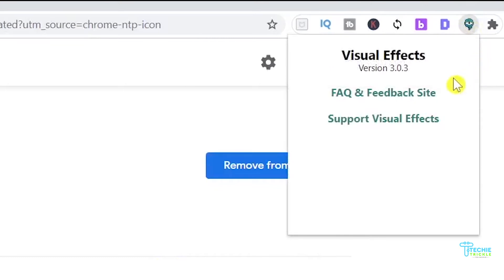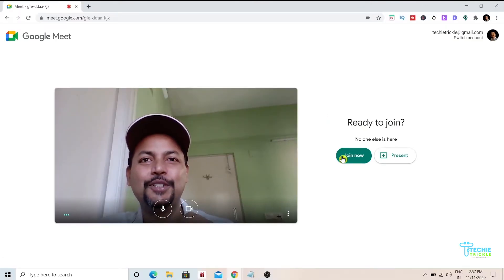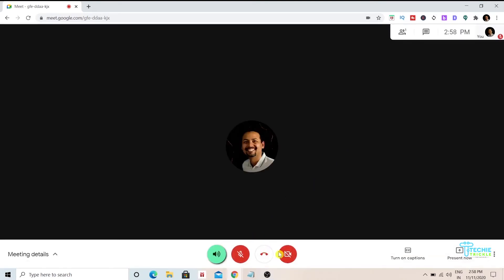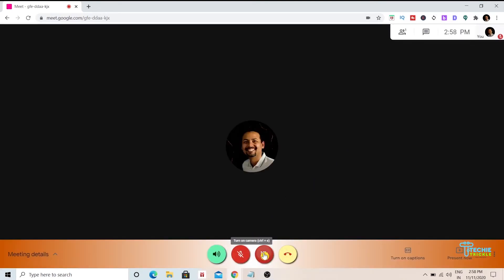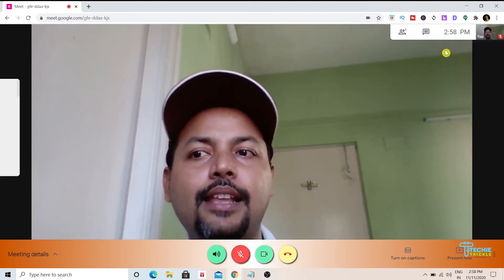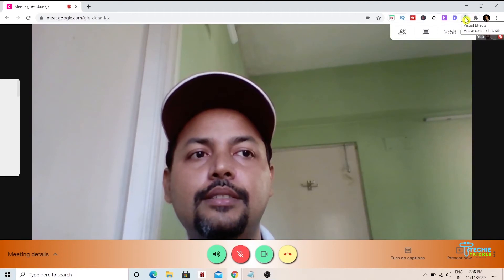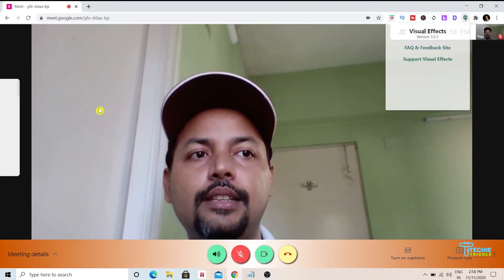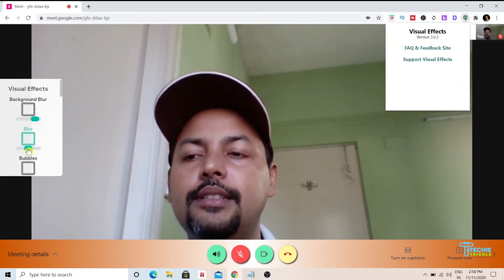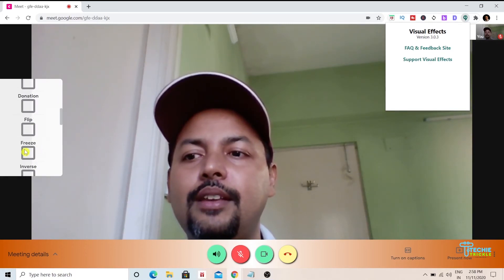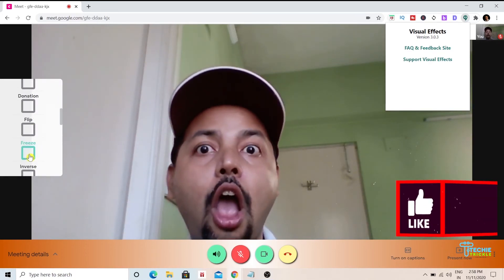I now go into Google Meet, click 'Join Now,' and once I'm inside I enable my video — you can see me right now. I click on that extension icon, and on the left-hand side there's a panel. Inside that panel, you just need to use the 'Freeze' option.